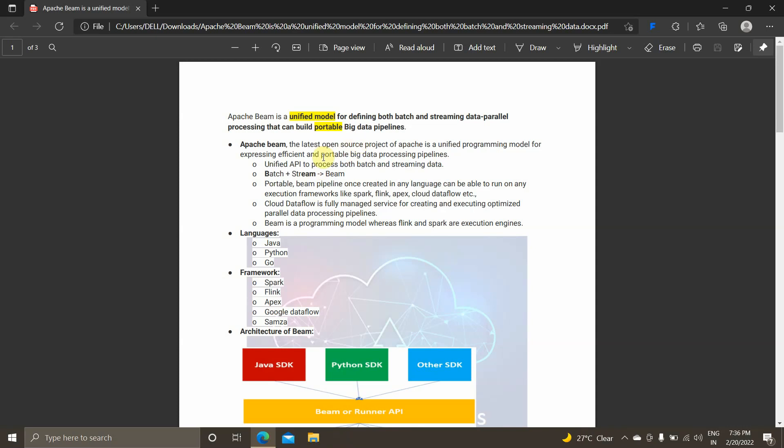Hey guys, I'm Vignesh and welcome back to my YouTube channel Cloud and AI Analytics. In today's video we will be learning a new big data technology called Apache Beam — what is Apache Beam, how it is different from other big data technologies, and what does it bring to the picture when compared with technologies like Apache Spark, Apache Flink, etc.